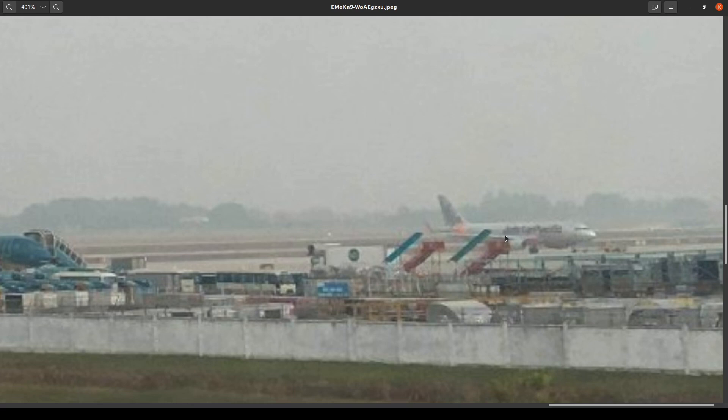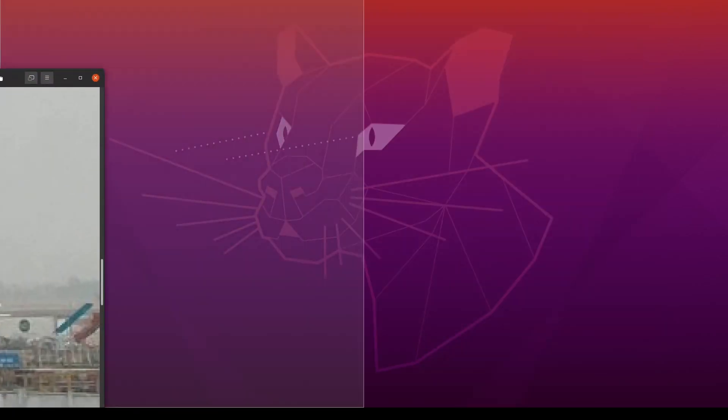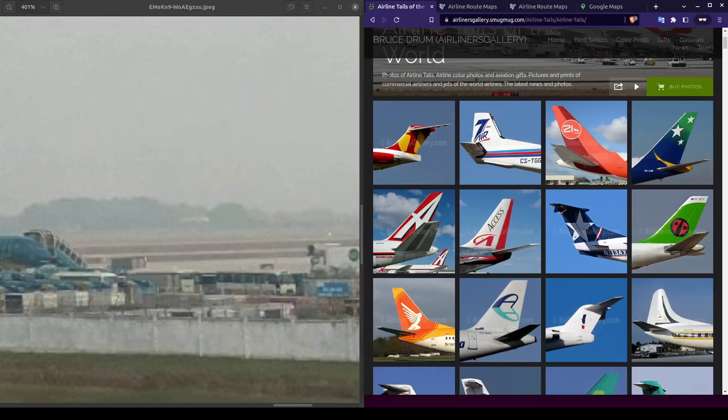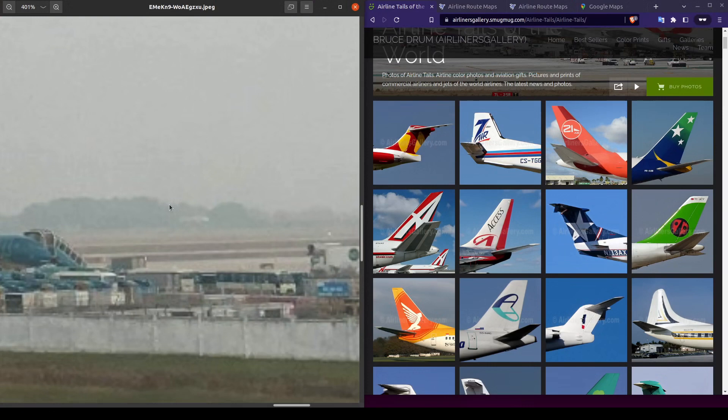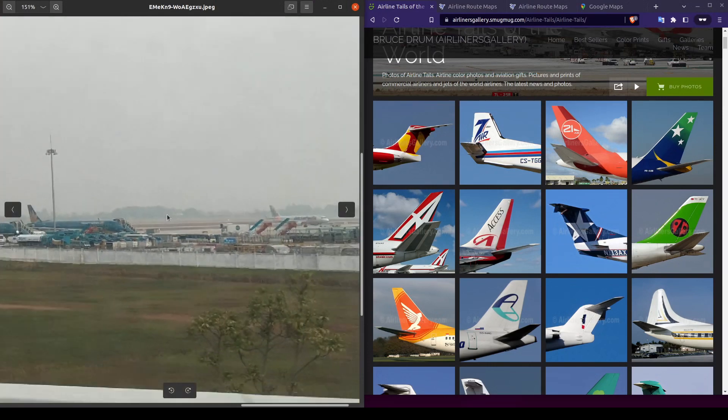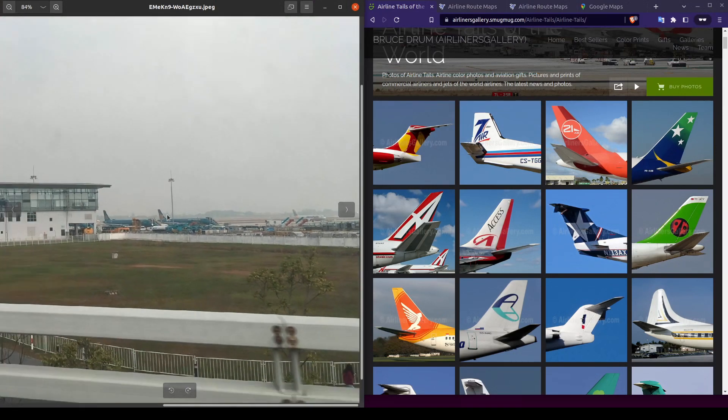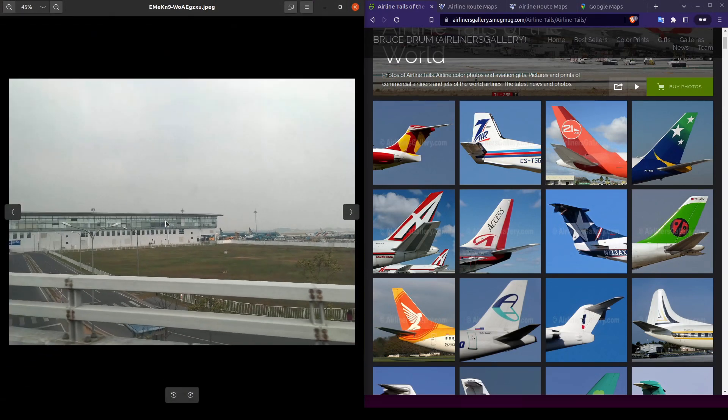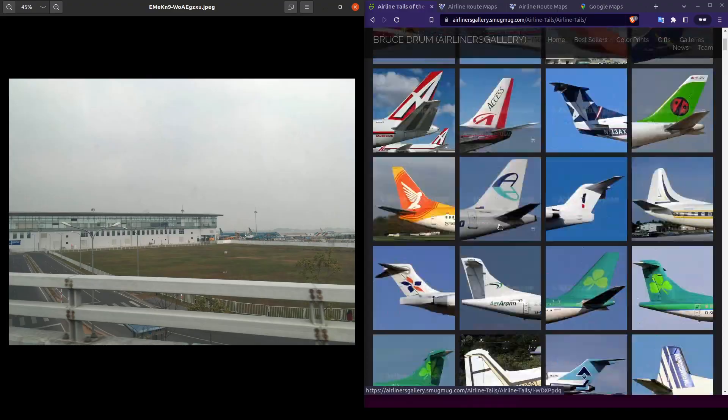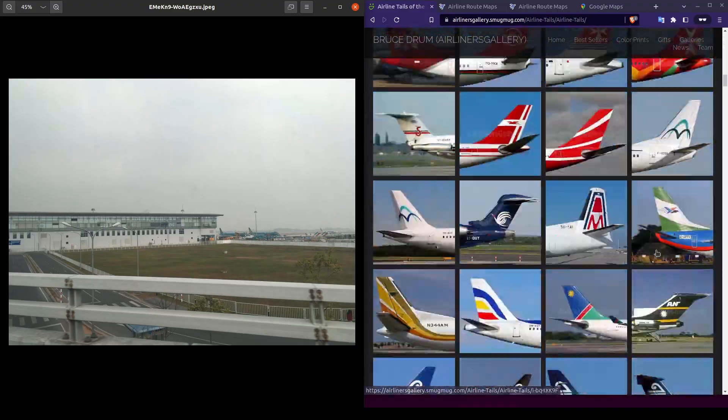Let's move our photo over to the side and open up our web browser. We're going to cross-reference an image gallery of airline tail logos and see if we can identify which airline owns these planes. The great thing about this resource is that they're organized alphabetically, so let's navigate to the J's and look for a match.